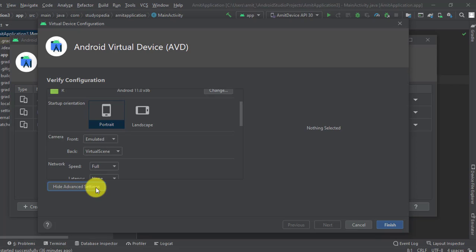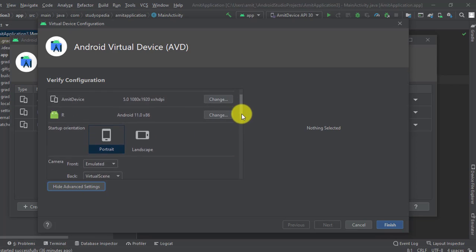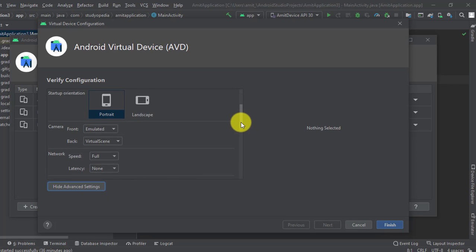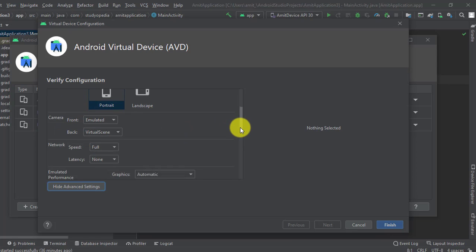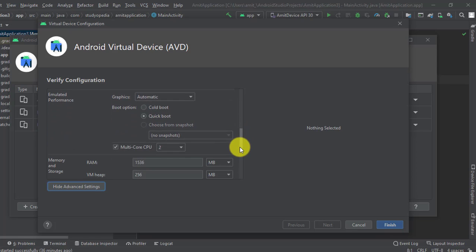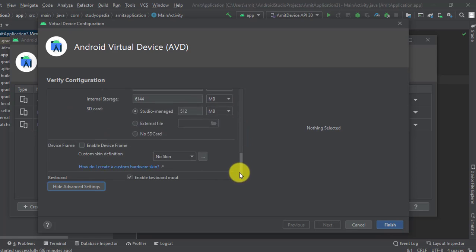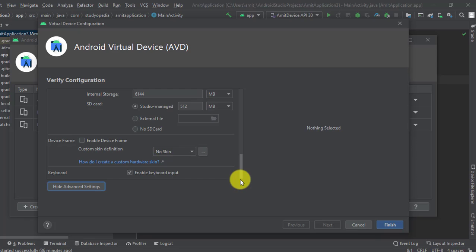We can also go to advanced settings and from here we can easily change the camera, network, performance, and everything else.